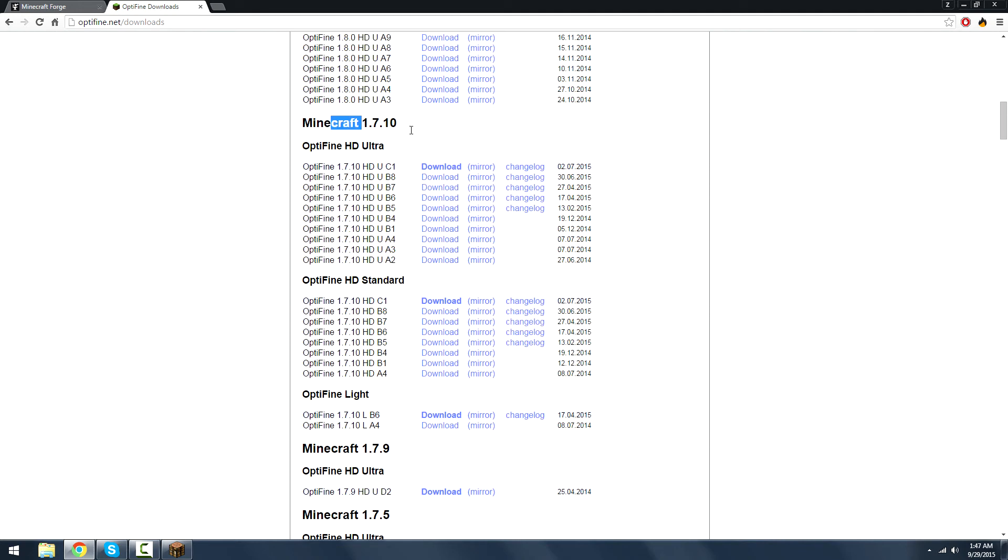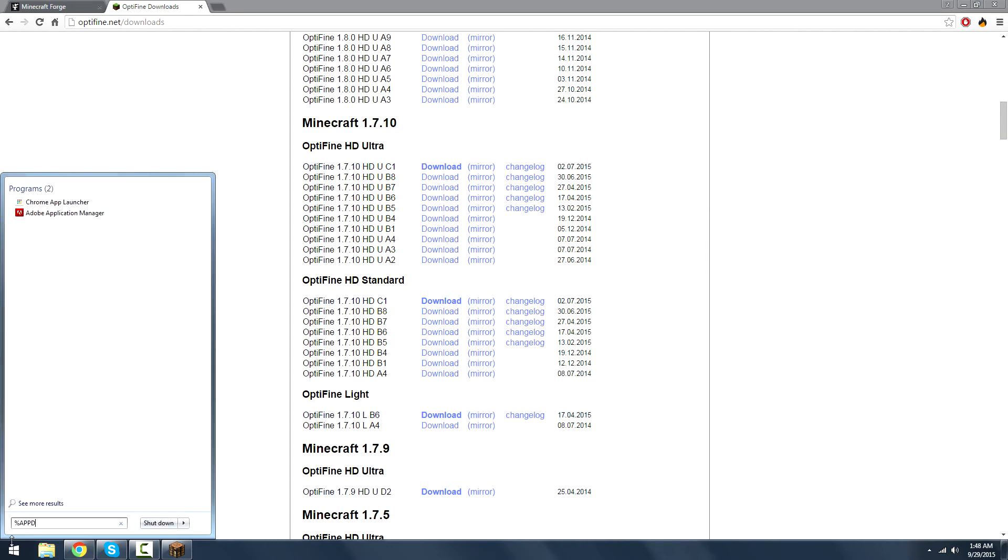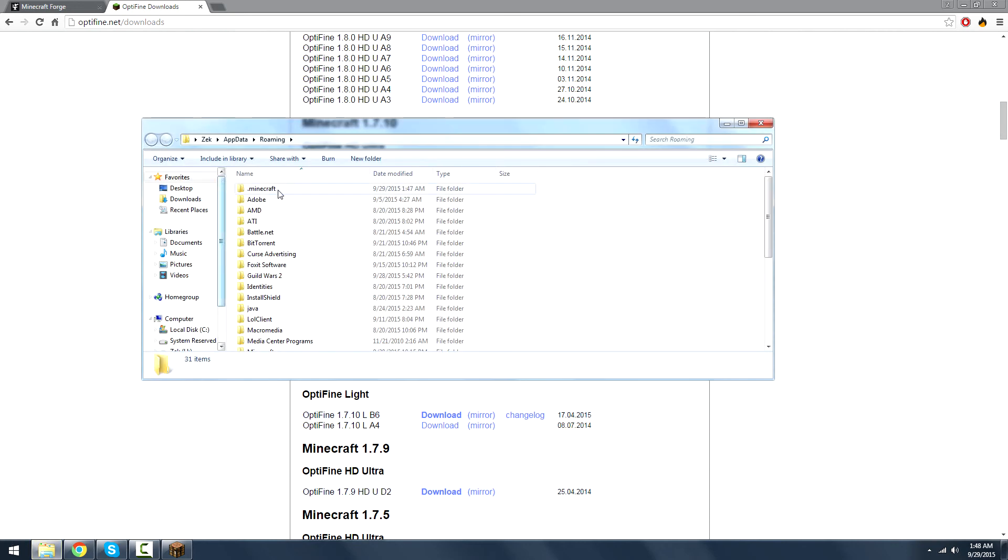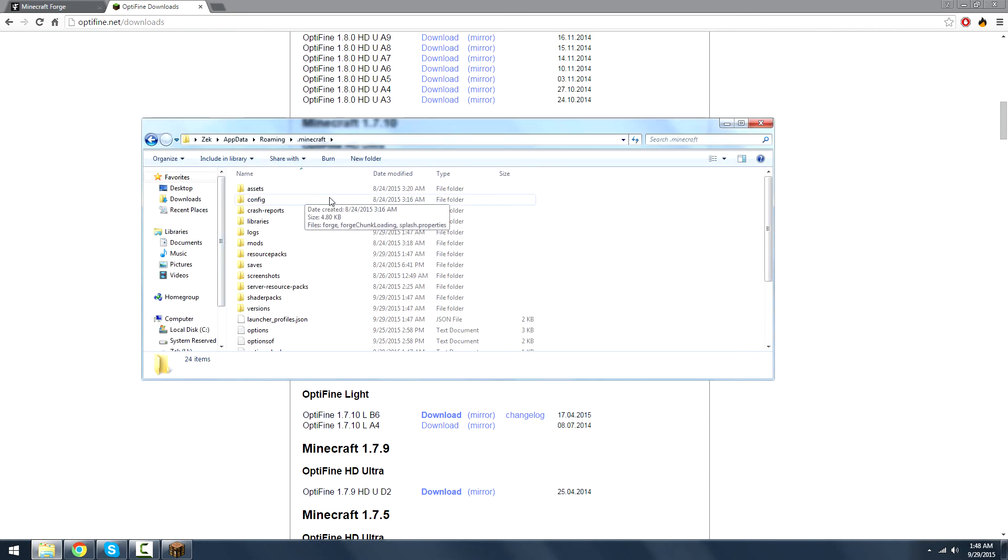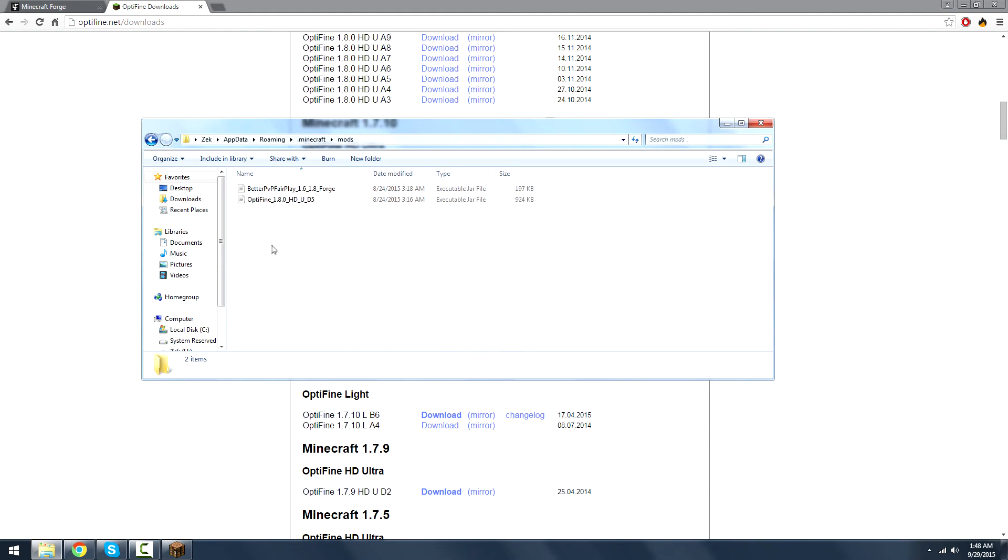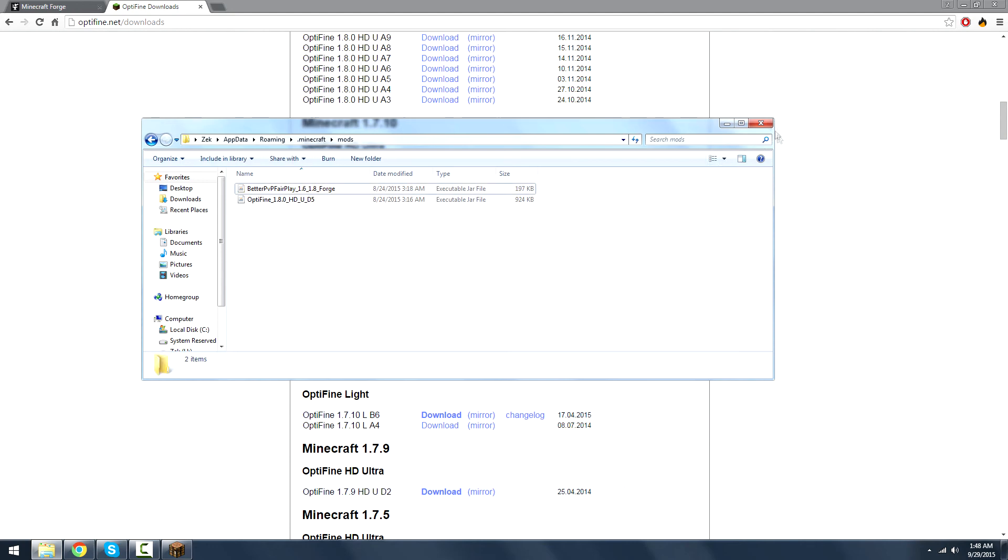But if you need it for like 1.7.10 or something, just go down here, download it to the mirror, and go to percent app data, just type data percent. It doesn't need to be caps, go to .minecraft and go into your mods folder. If you don't have one, just make one, put in Optifine, and you'll be good to go. I have a different mod in there as well that I like to use.